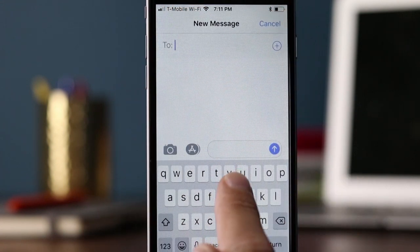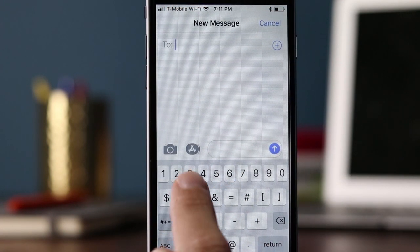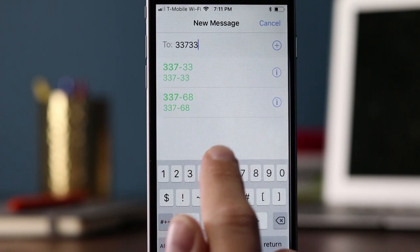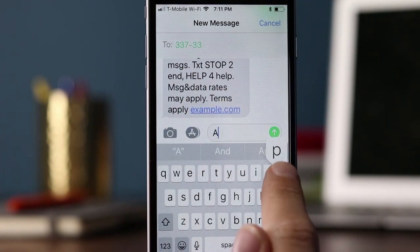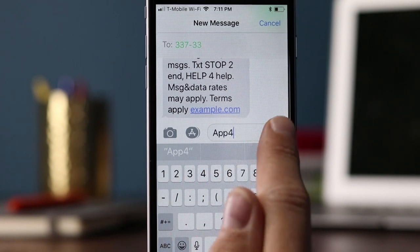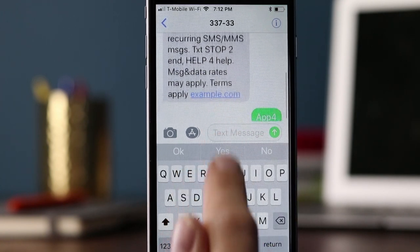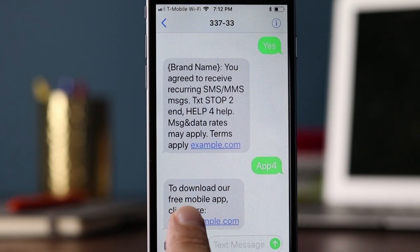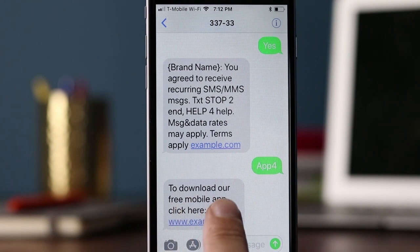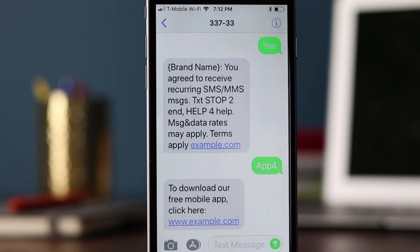Another type of keyword could be for non-recurring text messaging. This could be the same shortcode, but using a different keyword — let's say 'app4.' This would trigger a non-recurring text message campaign, saying something like 'to download our free mobile app, click here.' This is not opting anybody into a text messaging campaign; it's just sending information back to the consumer that they requested.